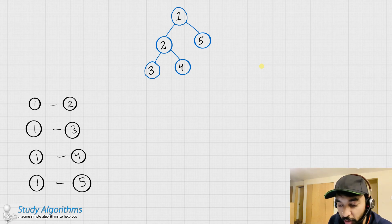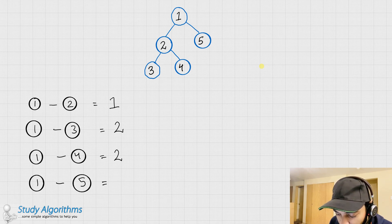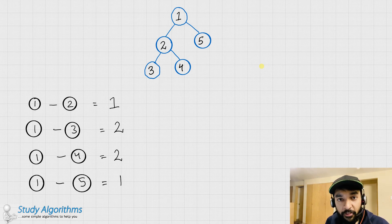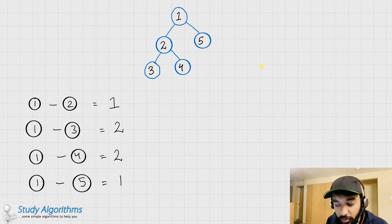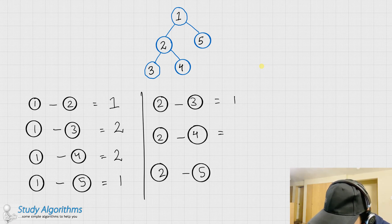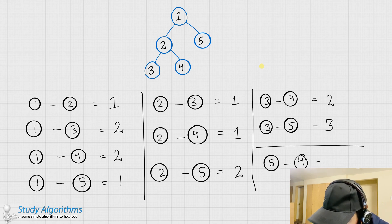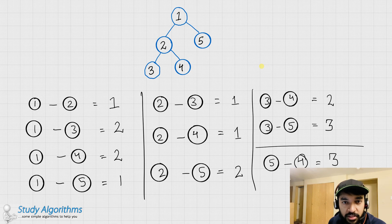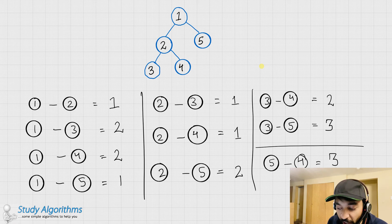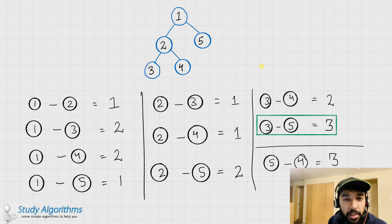Each of these nodes would have some distance. Node 1-2 has a distance of 1, node 1-3 has a distance of 2, node 1-4 has a distance of 2, and node 1-5 has a distance of 1. Similarly, if we compute the distance of each node with respect to every other node, these are all the possible distances between each of the two nodes in that binary tree. The maximum possible distance we found is 3, and hence this would be the diameter of the binary tree.